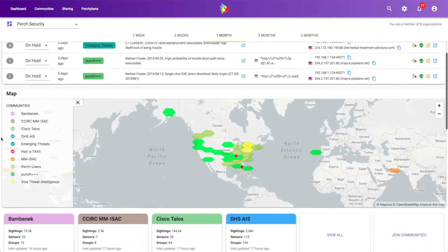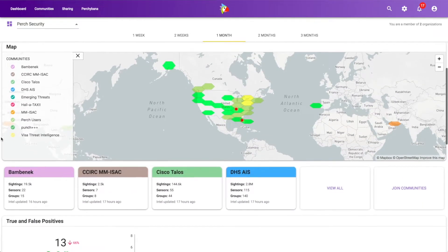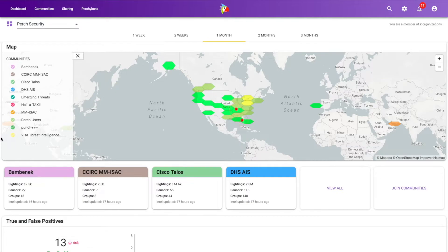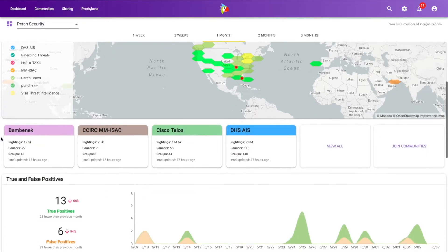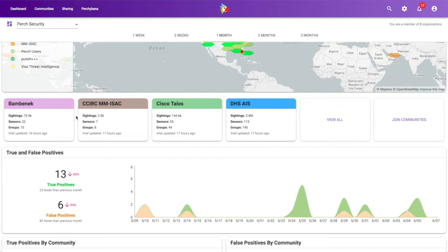And then below this on the dashboard, we have a lot of other information. So we have a threat map that shows you the different threat communities that you are a member of and also other sensors across the world that are in the same threat communities that you are a member of. You can see right here, I'm actually a member of a number of different threat communities, but my top four are showing up right here.